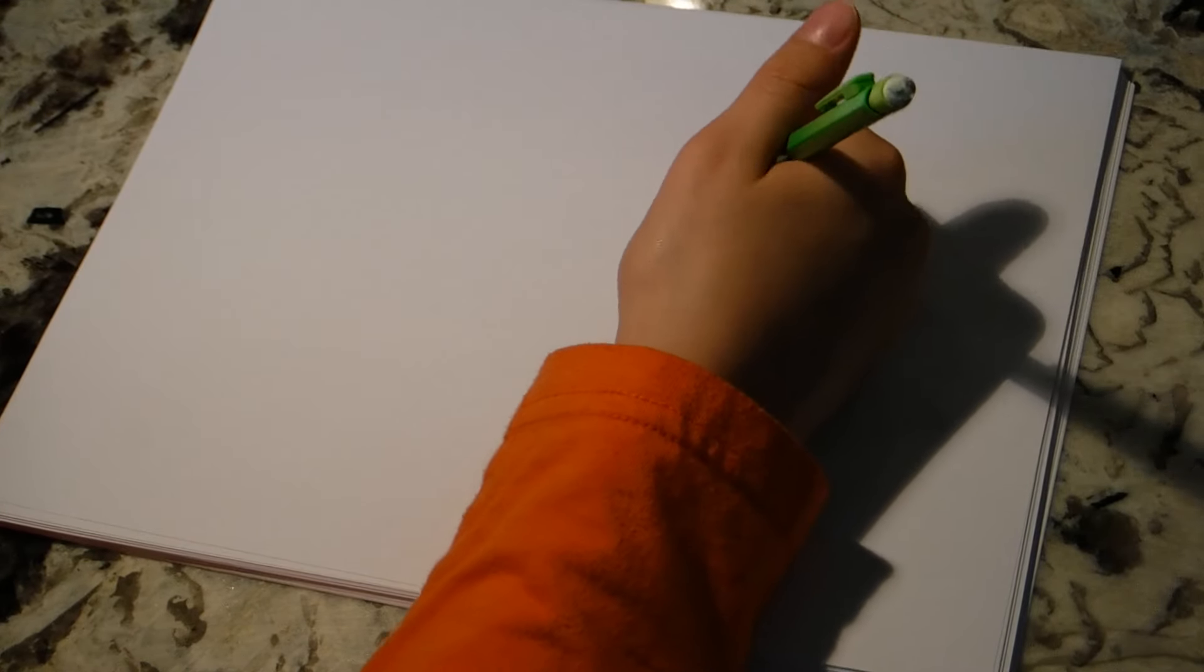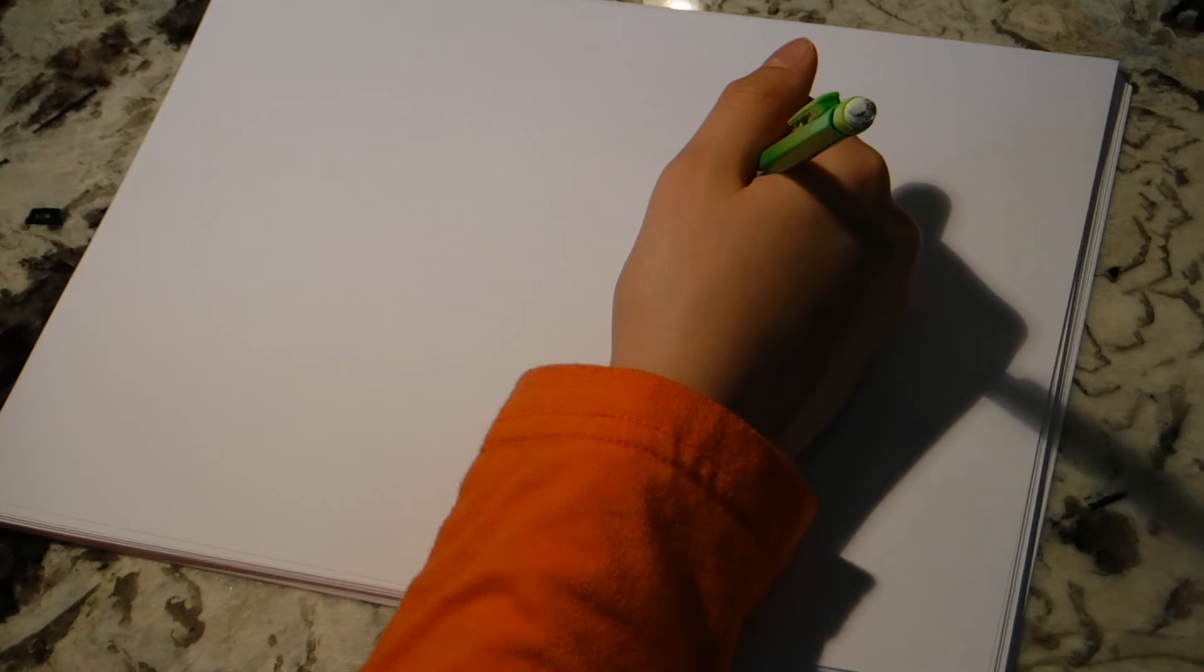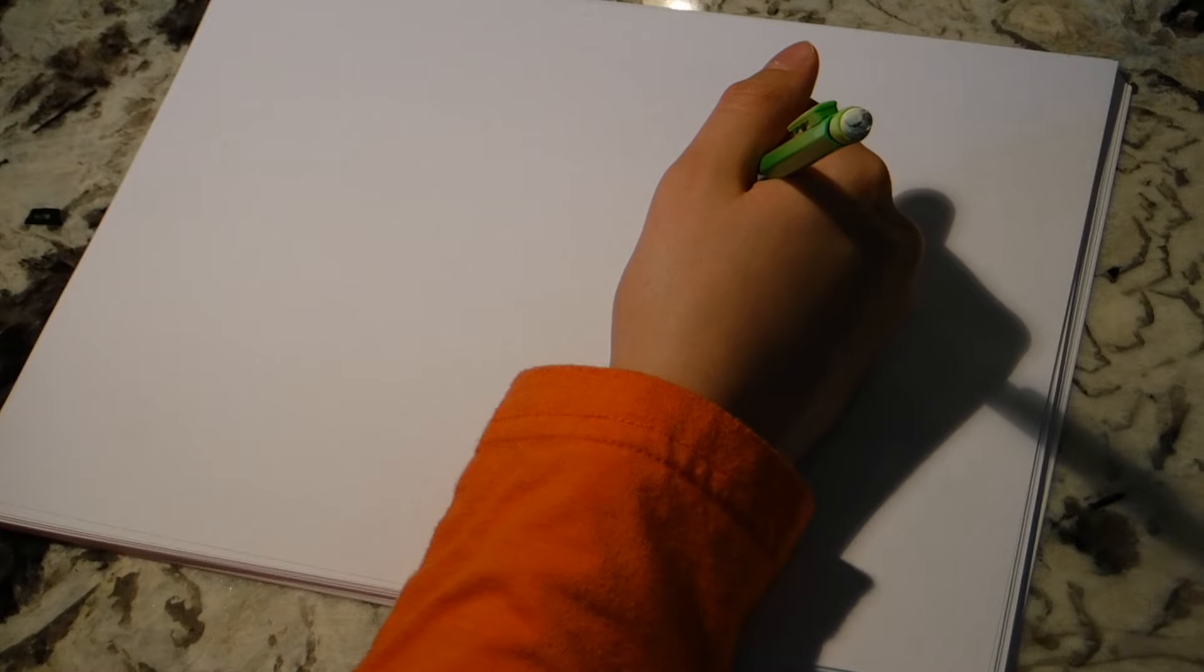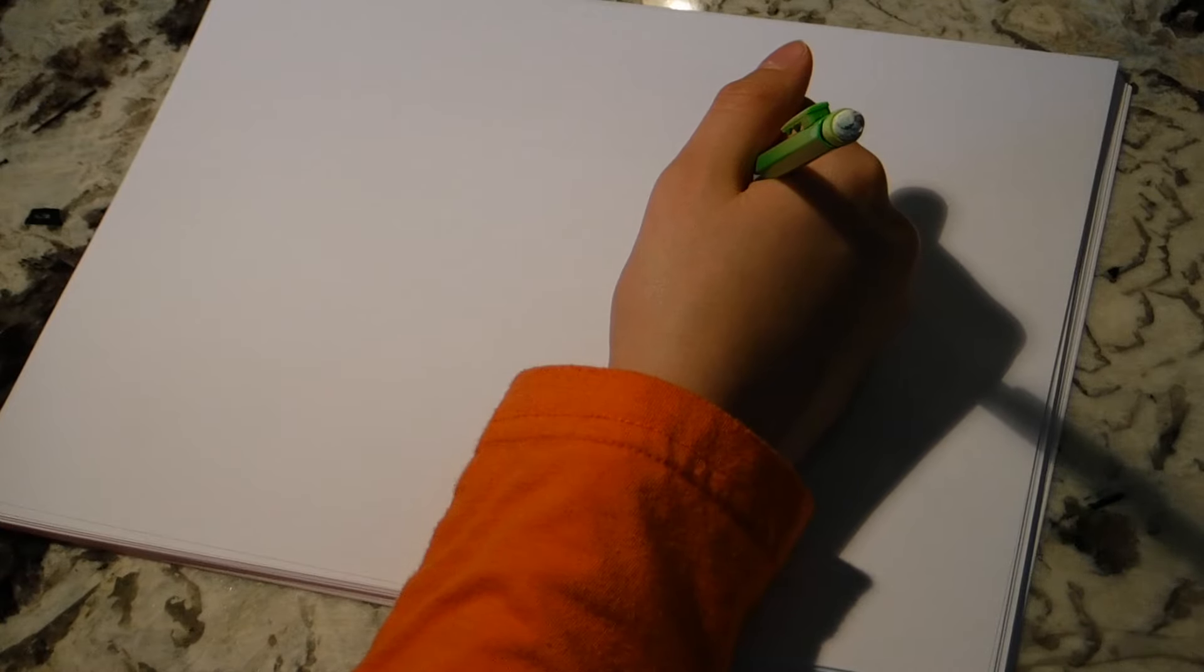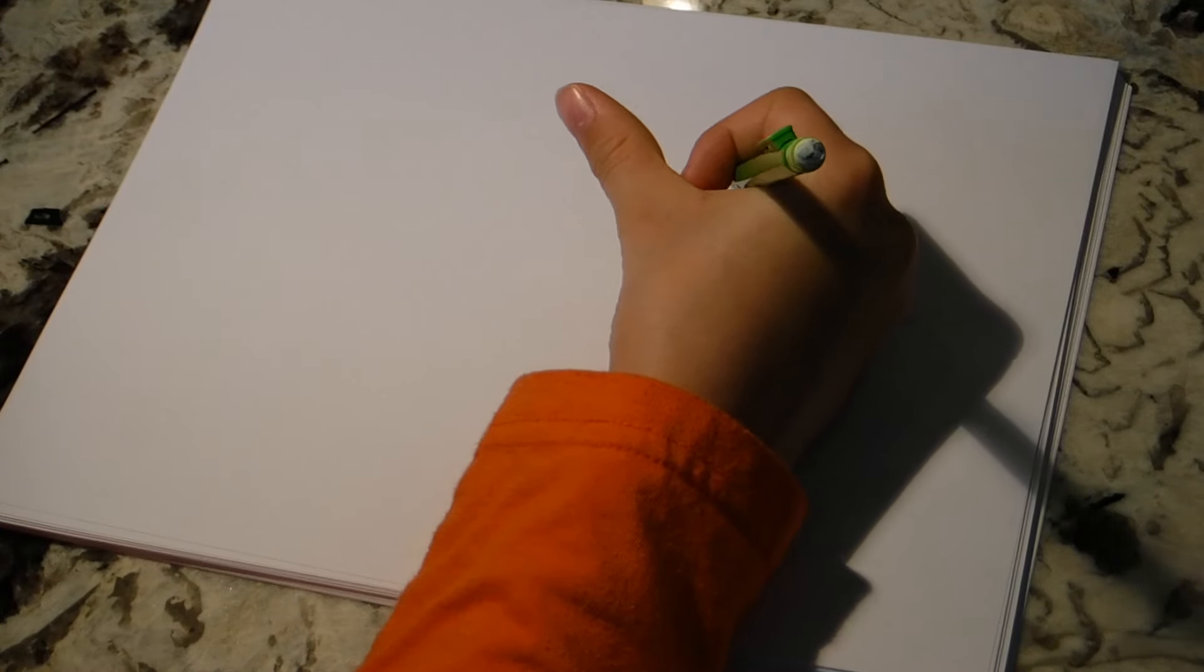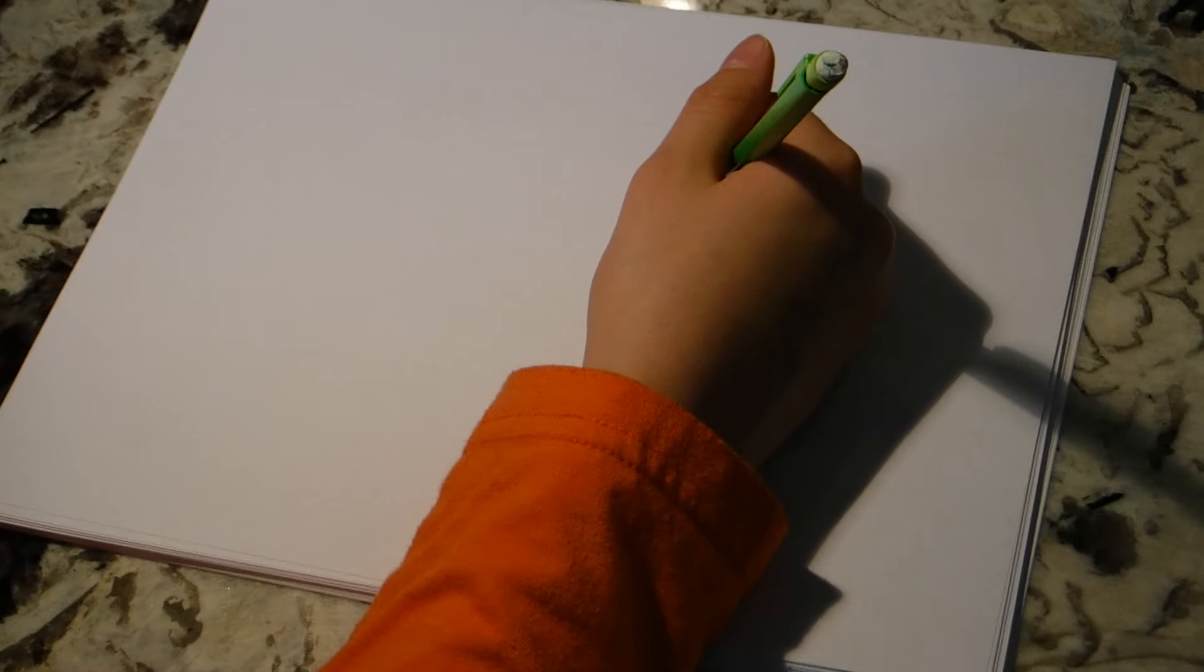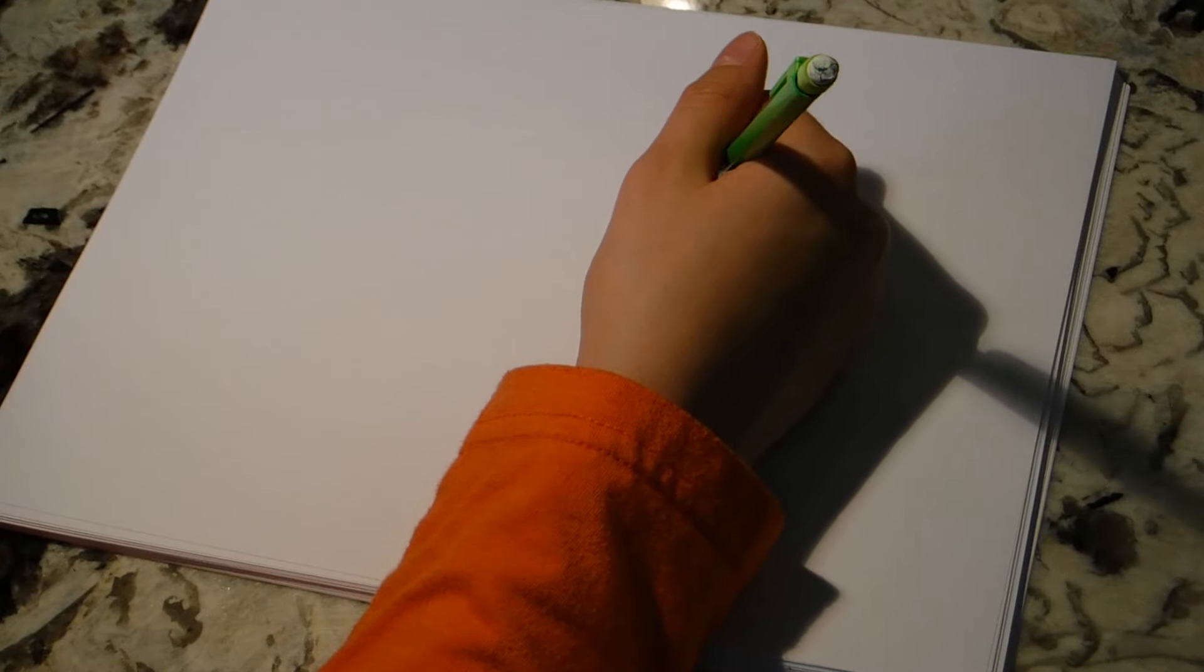Hello, this is Brayden on Brayden's Drawing Show. Before I start the drawing, please subscribe and click the notification bell and you will see more videos coming up.